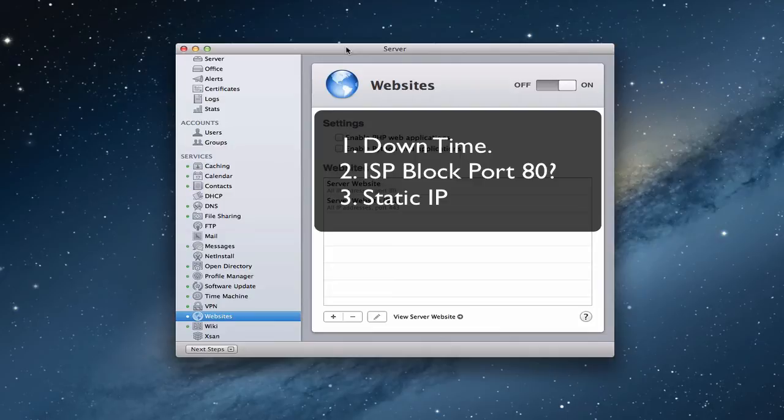And then finally, you want to see if you've got a static IP address or not. Because without a static IP address, if your IP address changes because you're only leasing it, all of a sudden now people can't find your website. So you're going to want to get a static IP address if you're hosting your own website which usually does cost more through your internet service provider. That's why hosting sometimes is better.